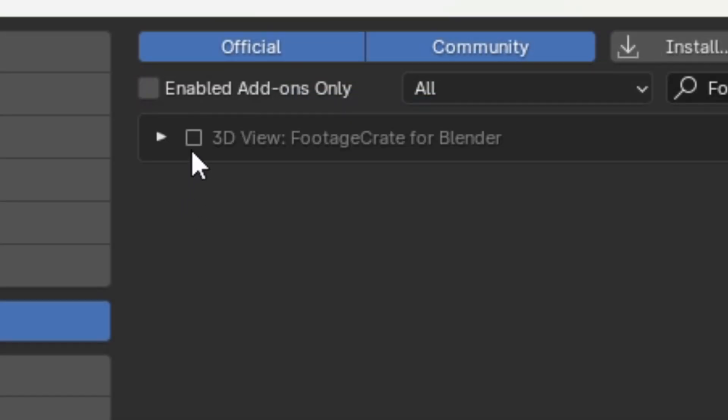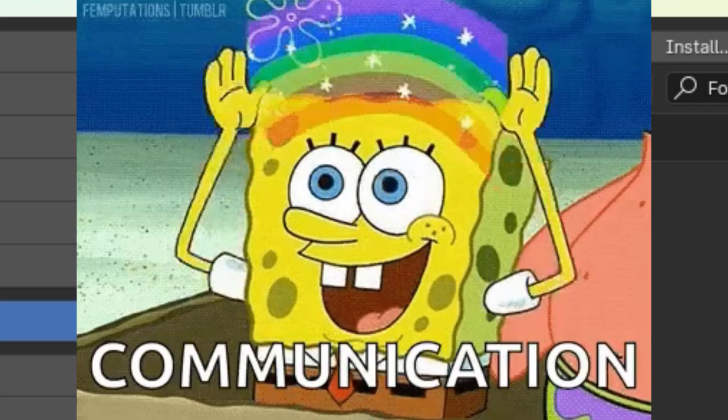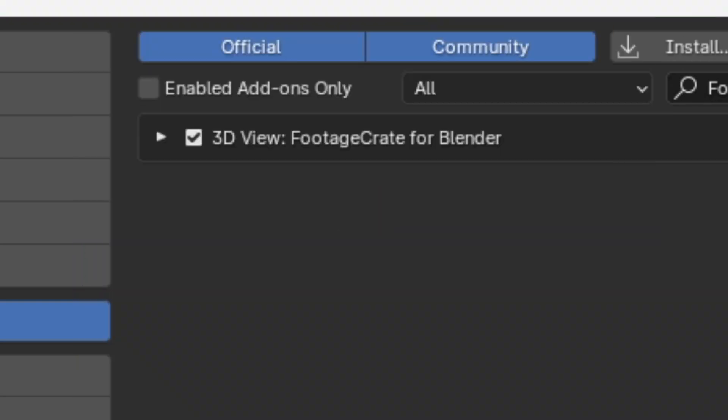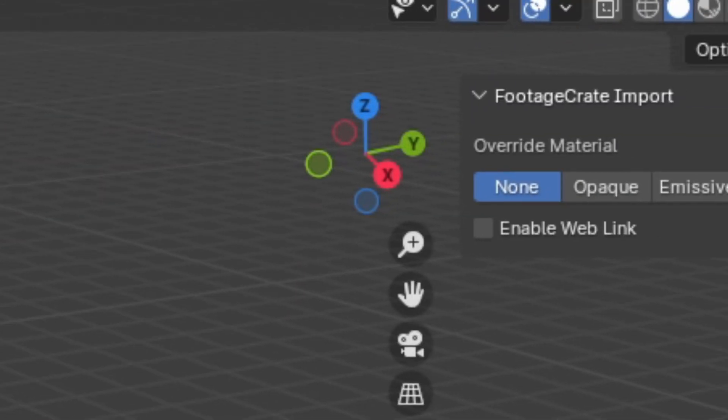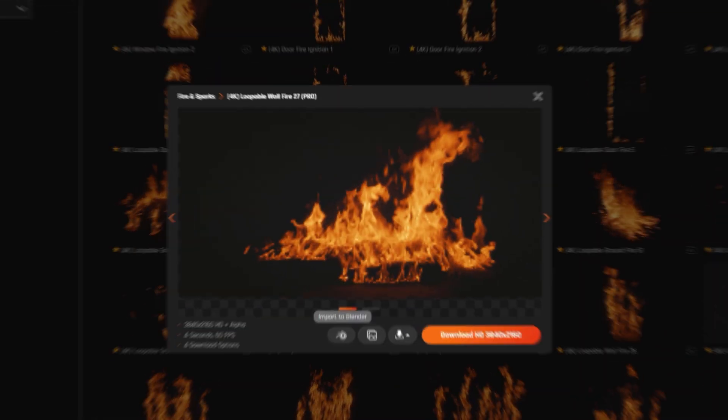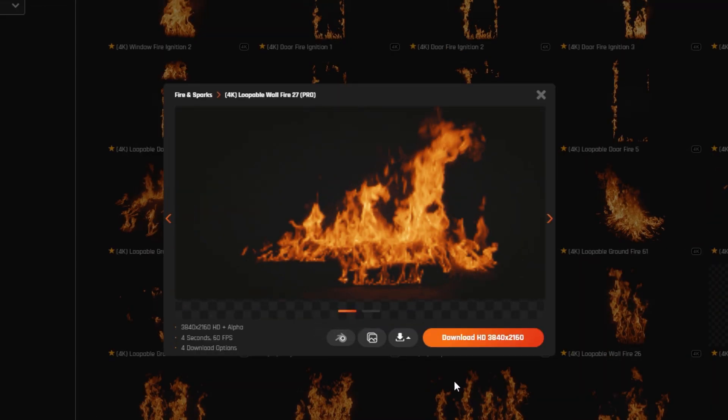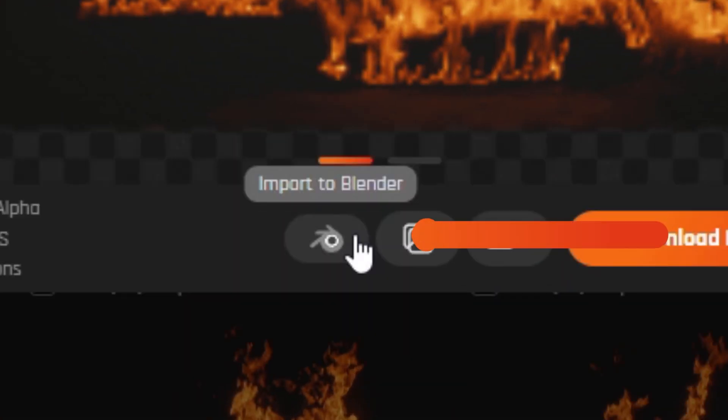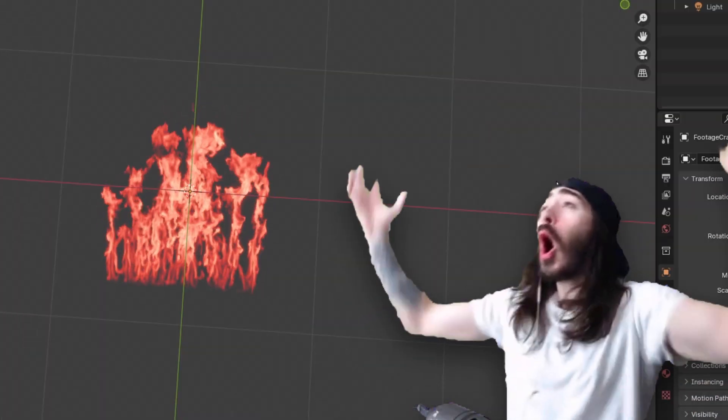Then find your way back to the file location, double-click on the zip file, and then enable the add-on. Now to allow Blender and FootageCrate.com to communicate, you can go to the FootageCrate Import side panel and click Enable Web Link. You can then pop over to ProductionCrate.com and when you click on an asset you should see this little thing which you can click on.